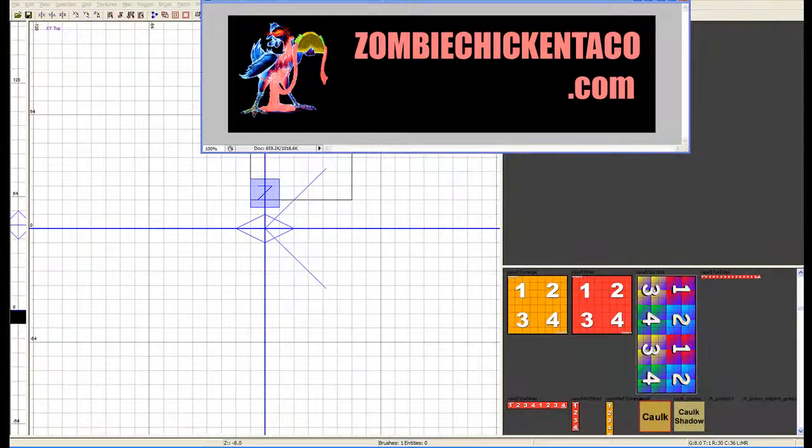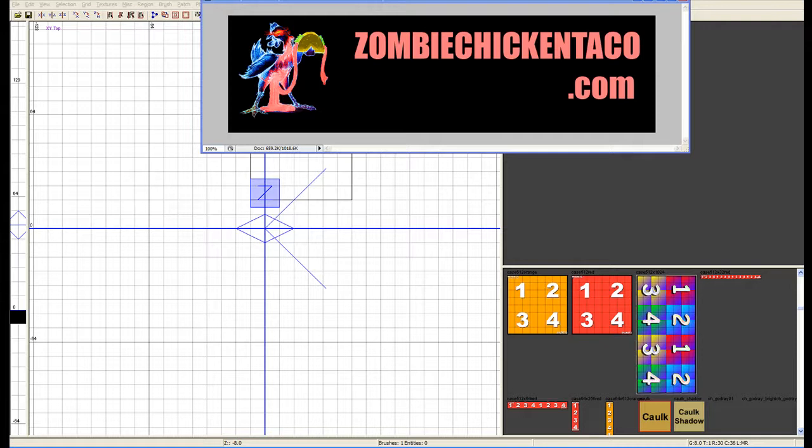Welcome to ZombieChickenTaco.com. My name is X8105. Today we're going to be covering a few more tools before we start getting into extreme mapping. Alright, here we go.